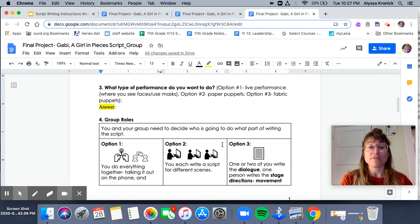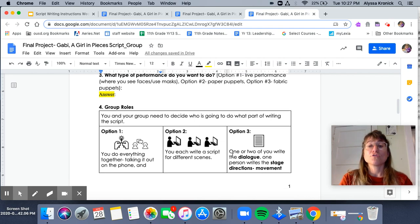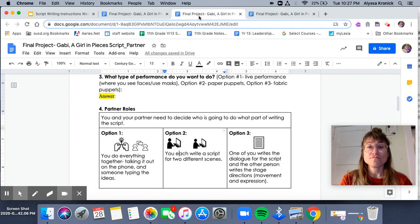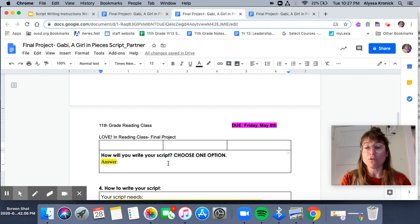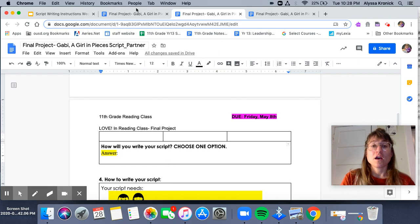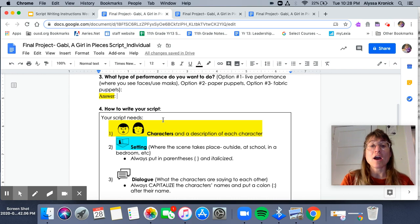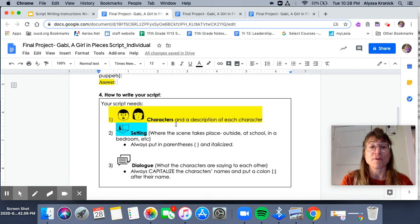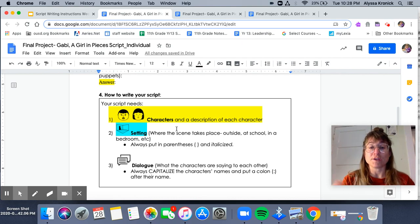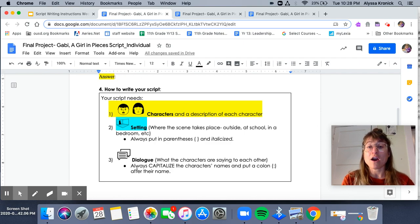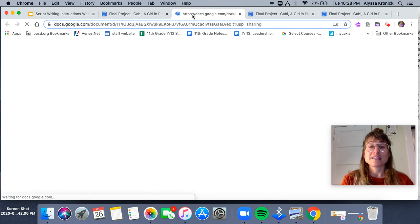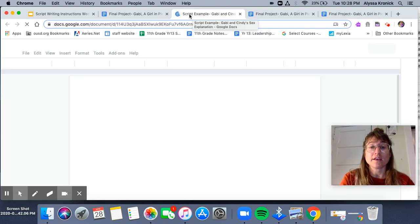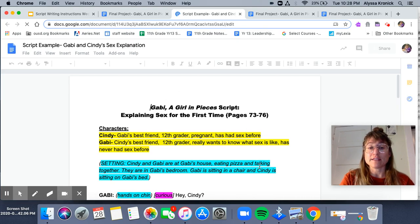That is very similar if you are working with three or four people — you'll just divide up the work more. You will need to write how you will write your script and choose an option so I know what each person in your group is doing. Below this I explain how you write your script. If you want to start practicing writing your script, you're welcome to start. There is an example script here that you can look at — this is exactly what the final product will look like.